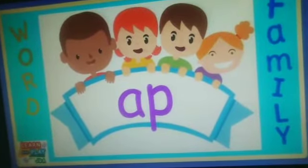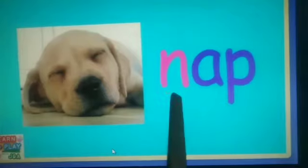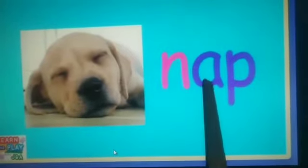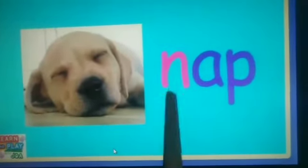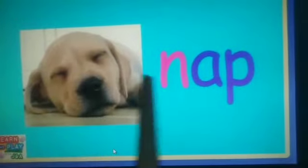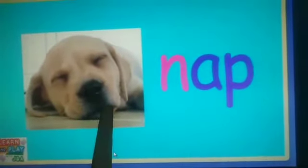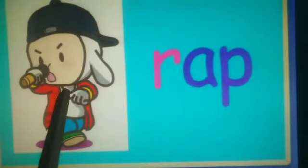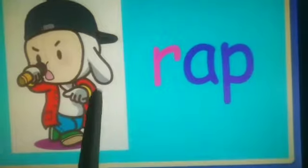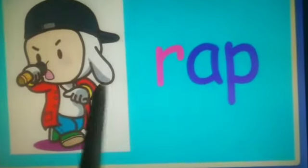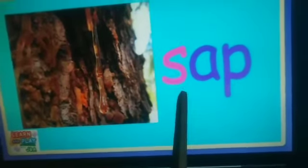Next we read the F-sound. N-F-neb. N-F-neb. Read with me. L-F-leb. L-F-leb. L-F-reb. L-F-reb. Read with me.